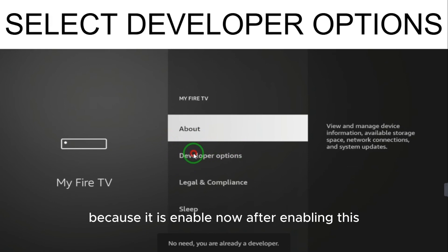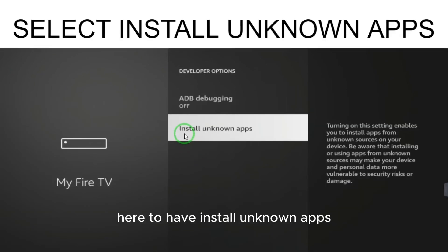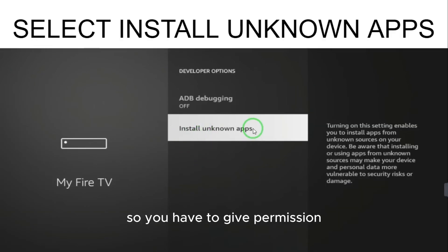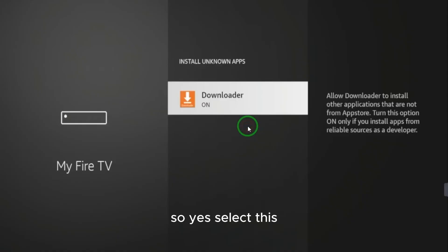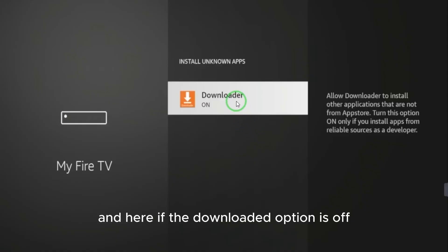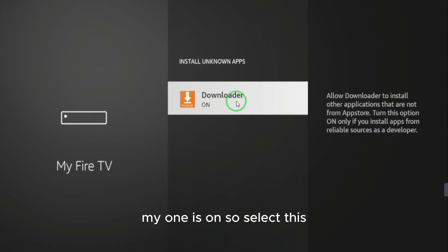Go back and select Developer Options, which is now enabled. Under developer options, you will see 'Install Unknown Apps' — give permission by selecting yes. If the Downloader option is off, select it to turn it on.